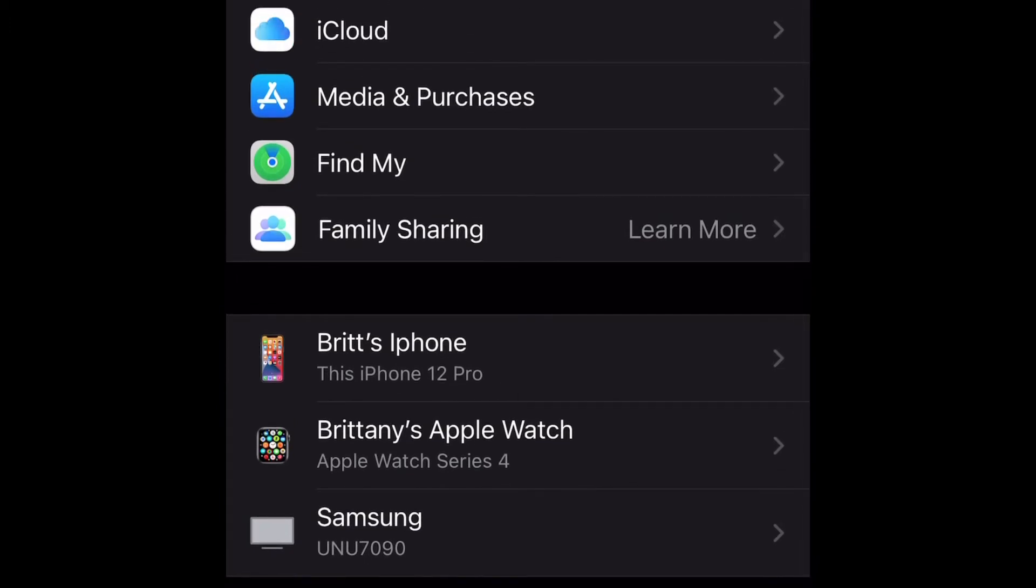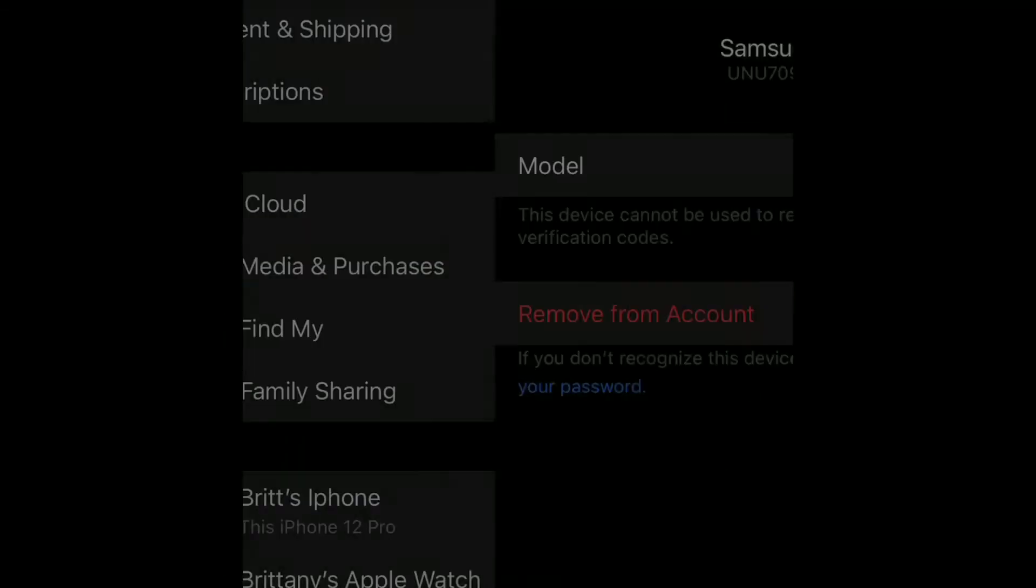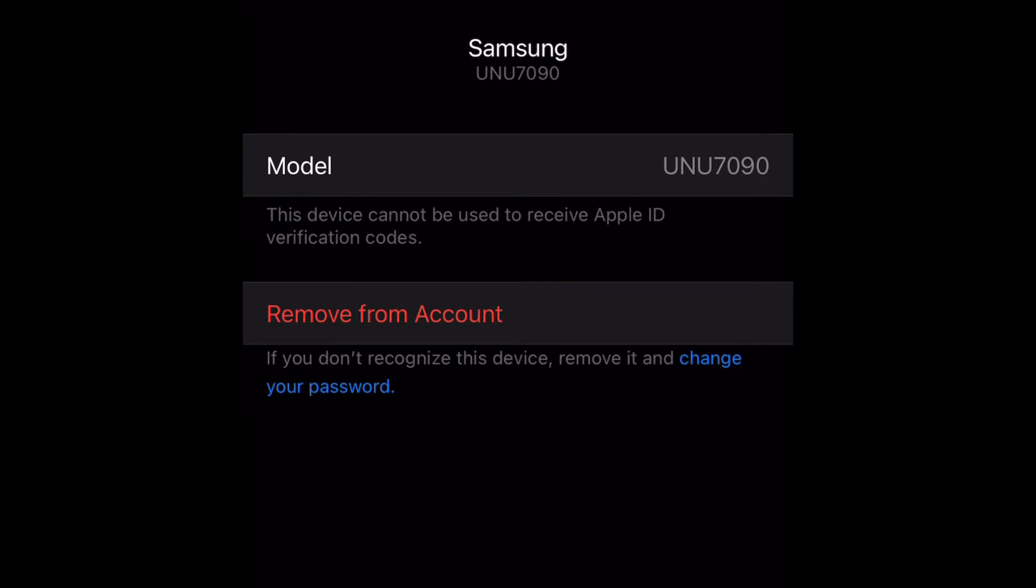What you want to do is select the device that you want to remove. It should be in the list, so just select it. Then right here you will go ahead and remove the account.